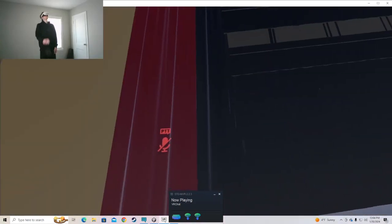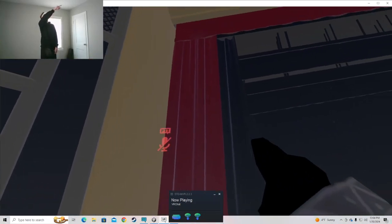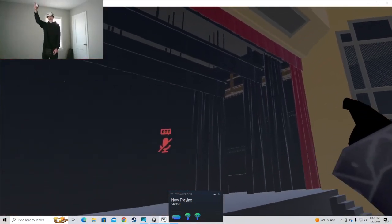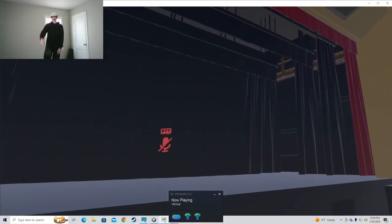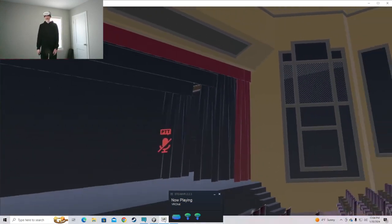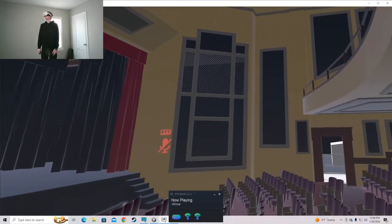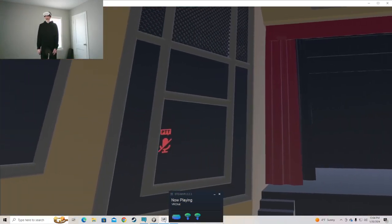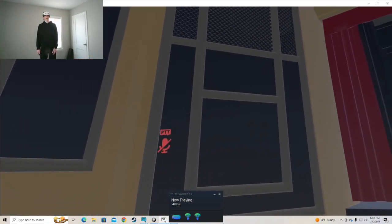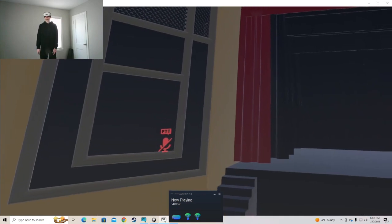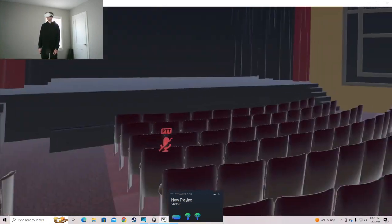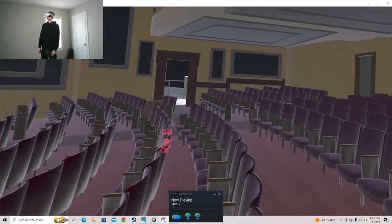And then curtains, I've added some curtains to the stage. So that's pretty much the main changes I've made to the model.